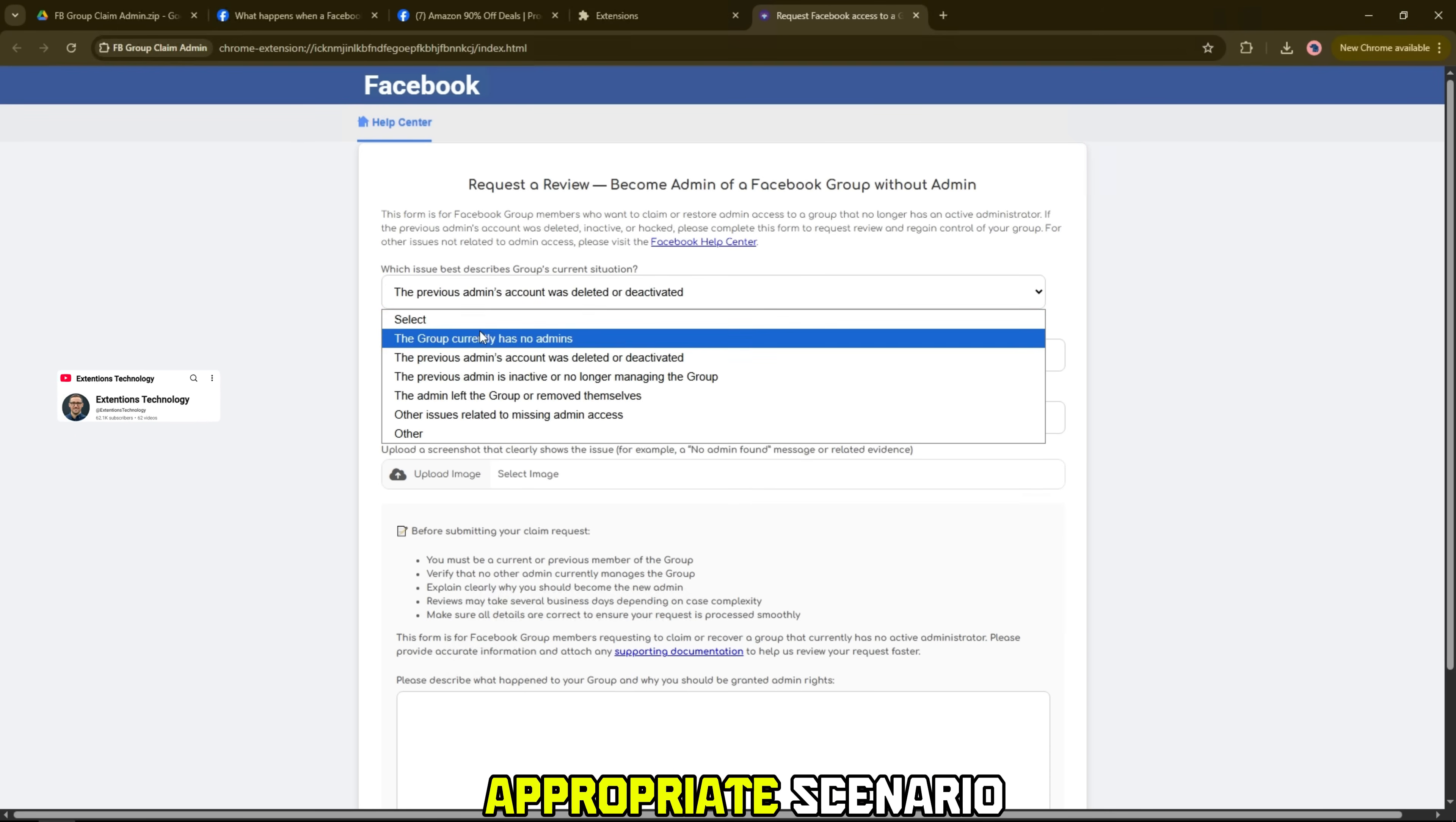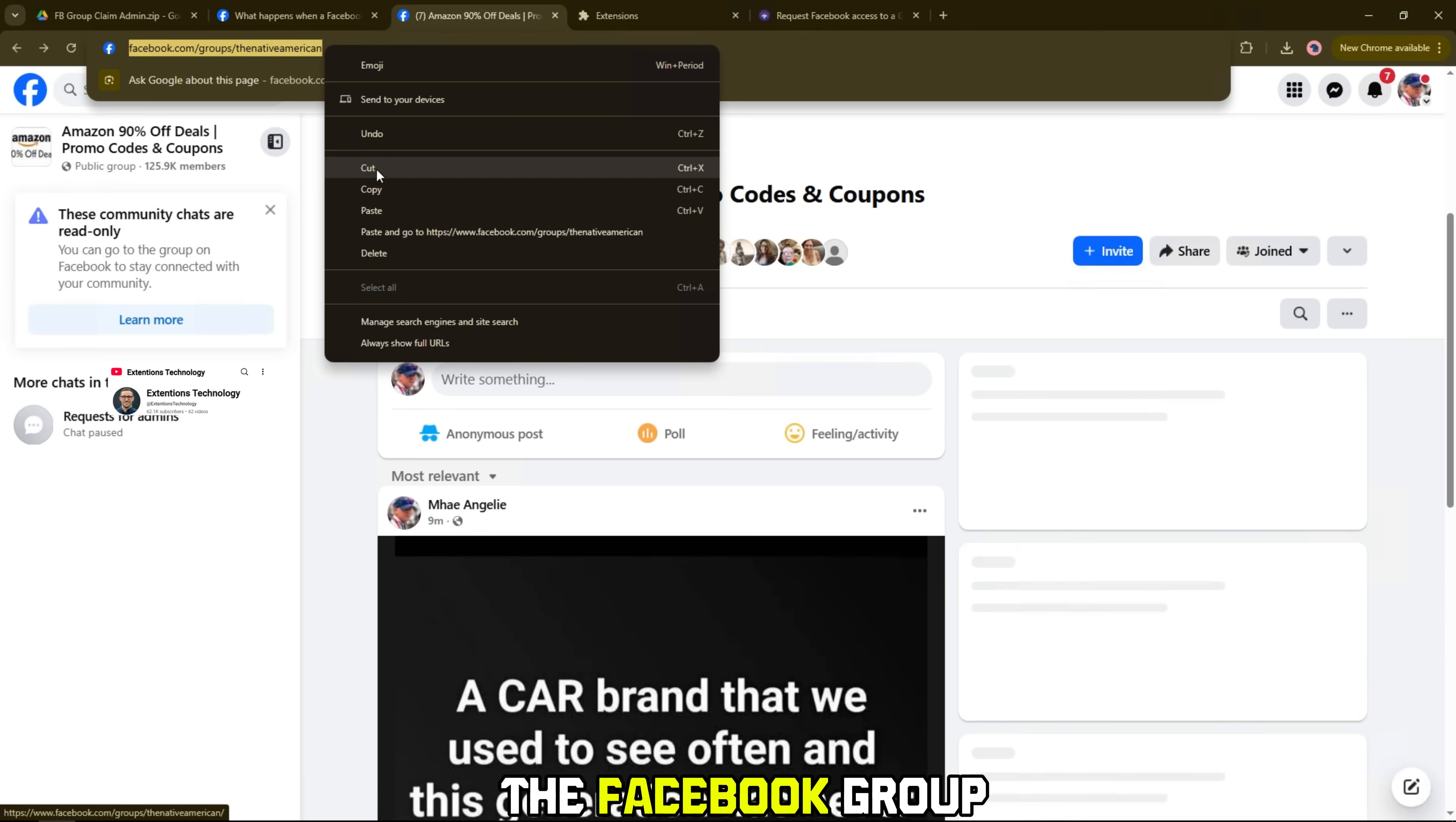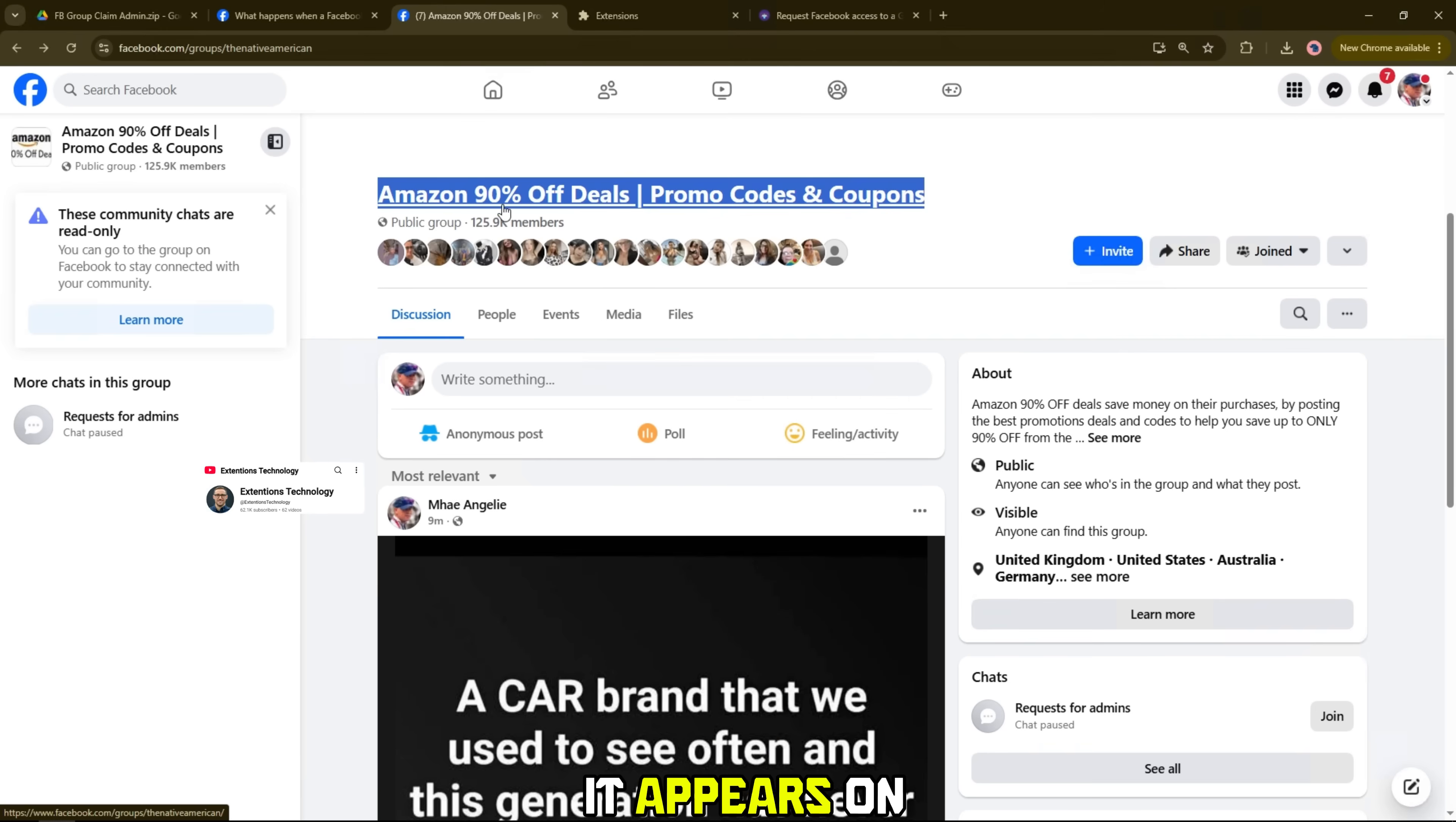You select the appropriate scenario. For example, no active admins or admin account was deleted. Next, enter the full path of the Facebook group into the Facebook group URL box. In the group name section, enter your group name exactly as it appears on Facebook.